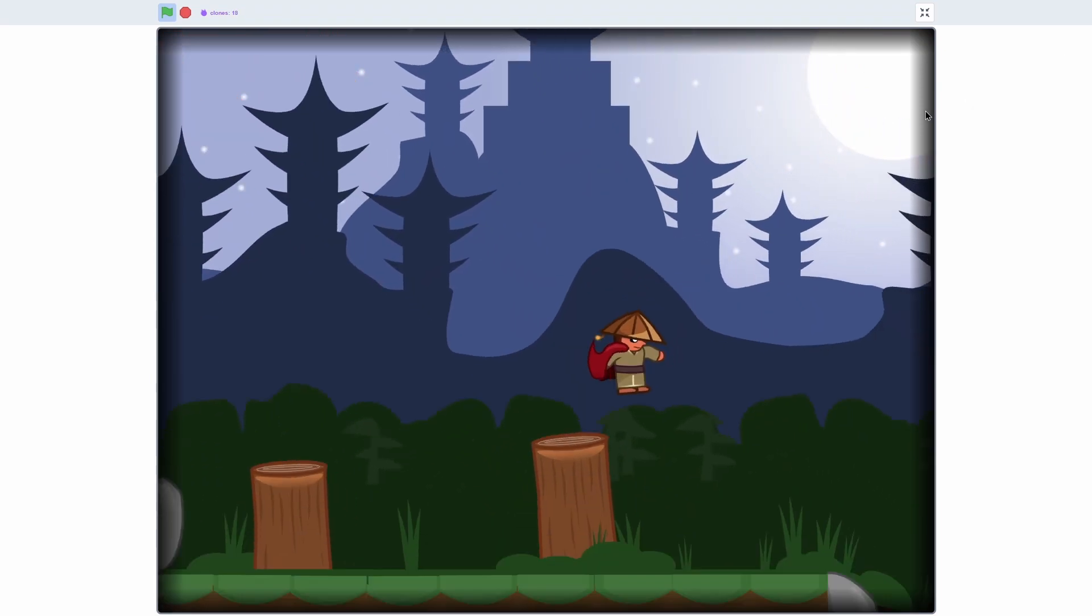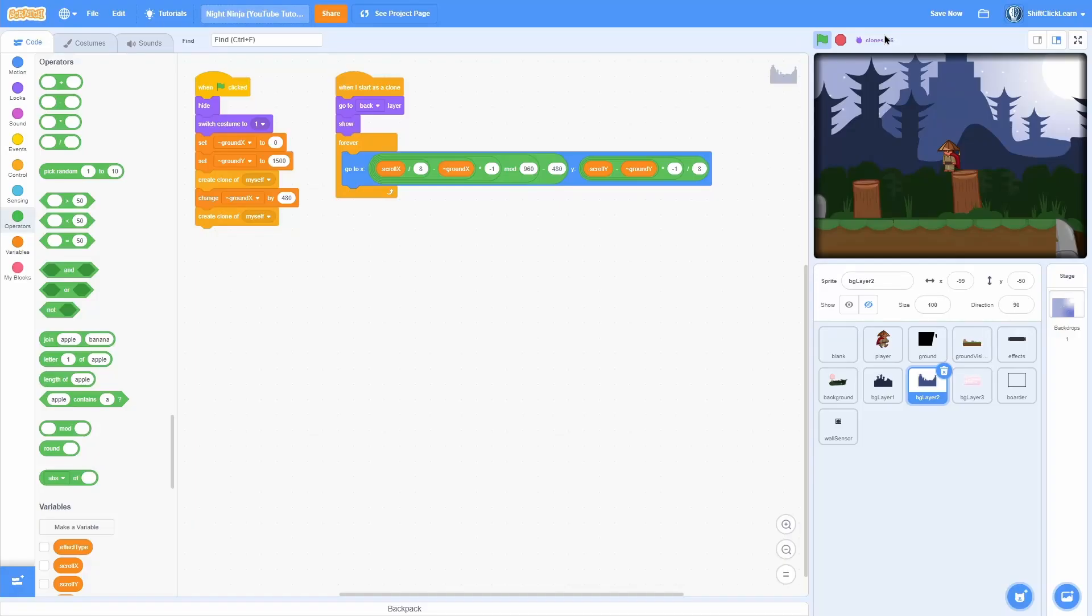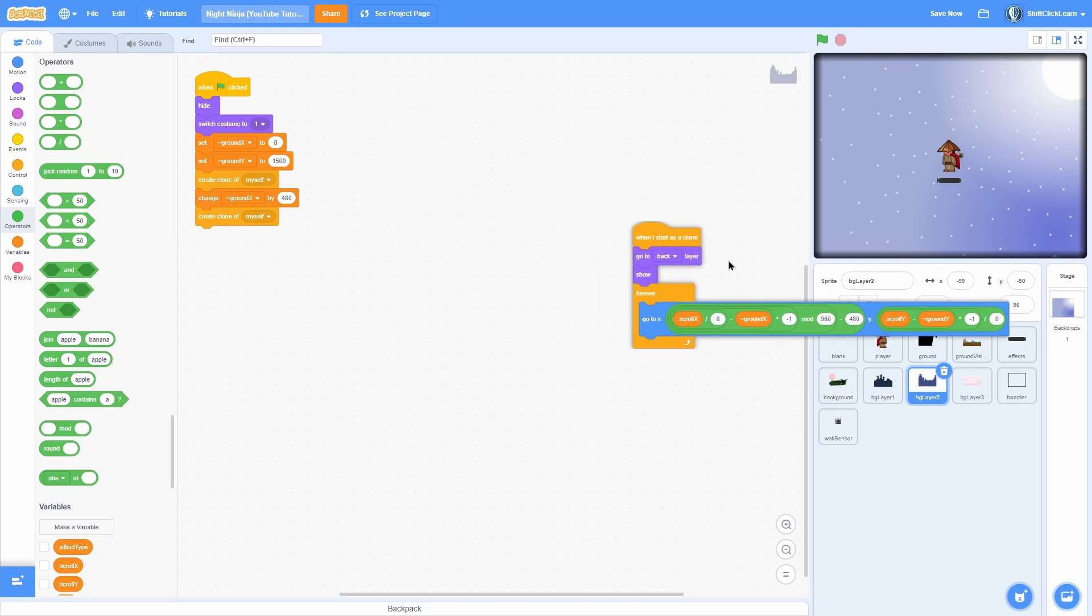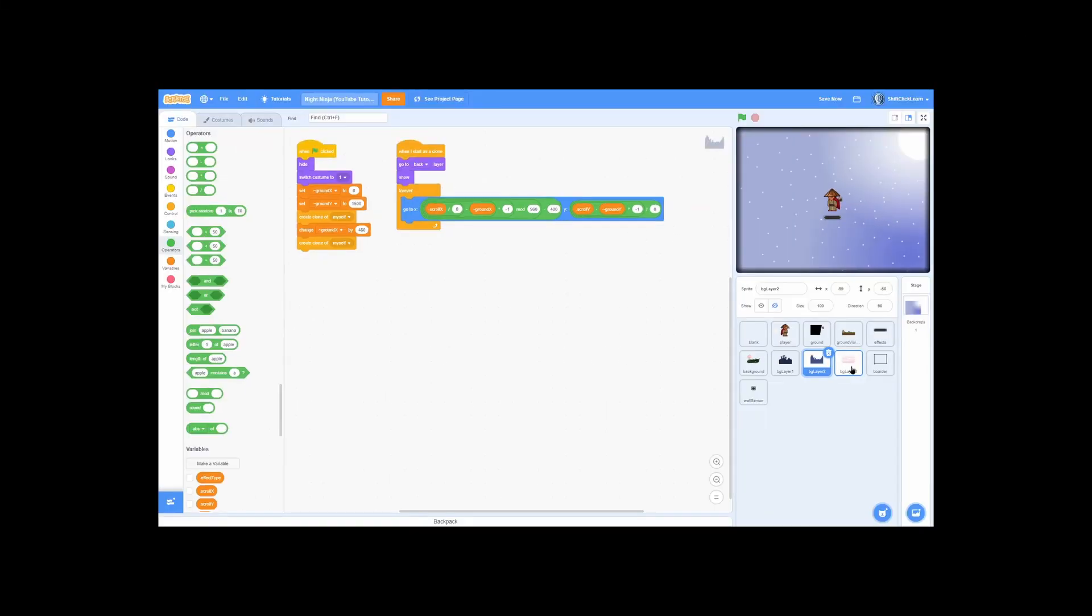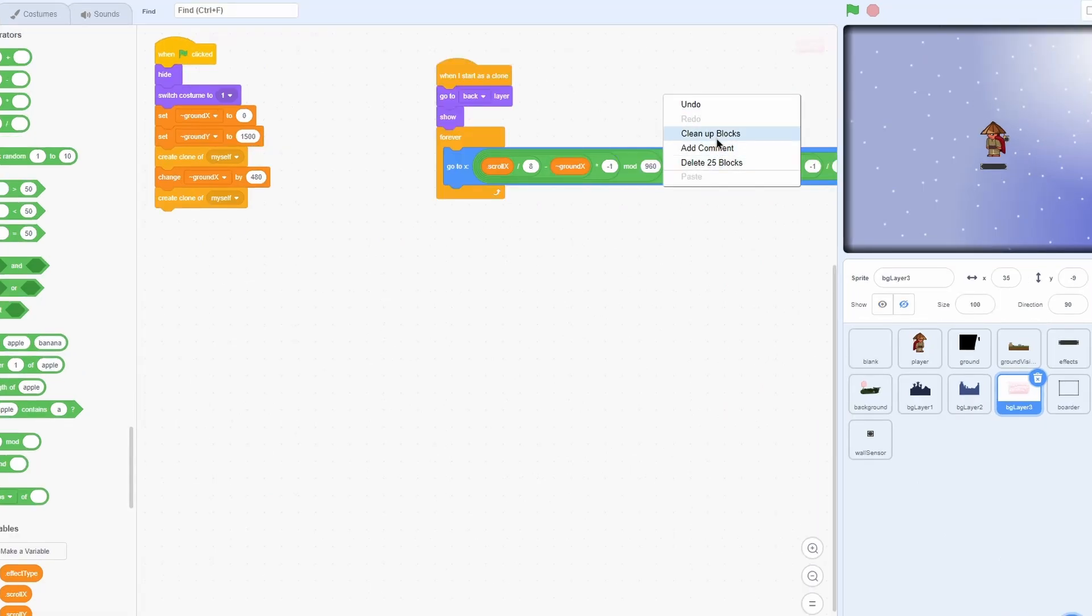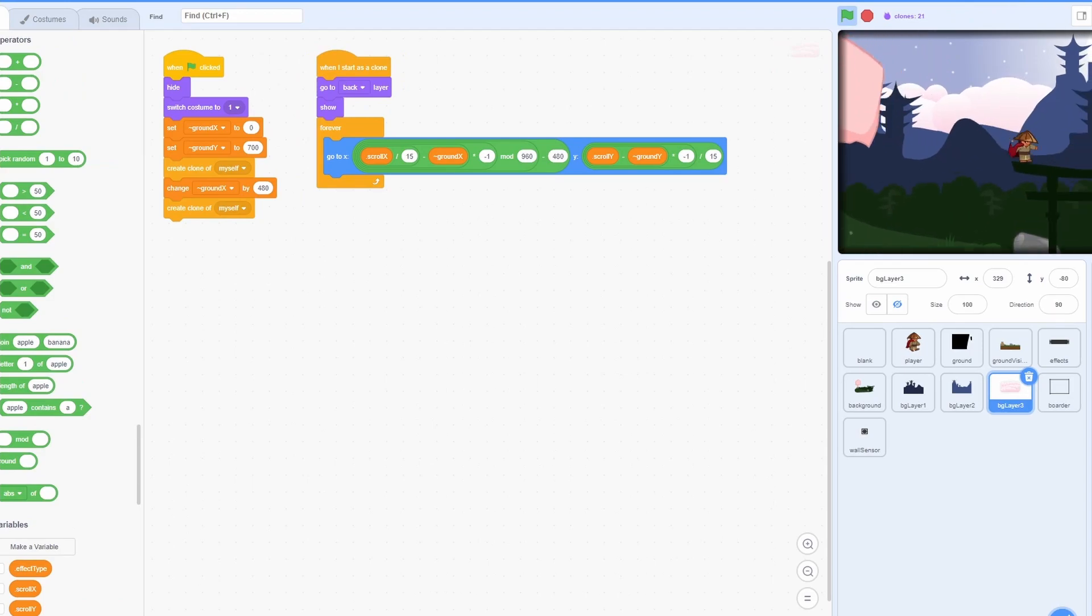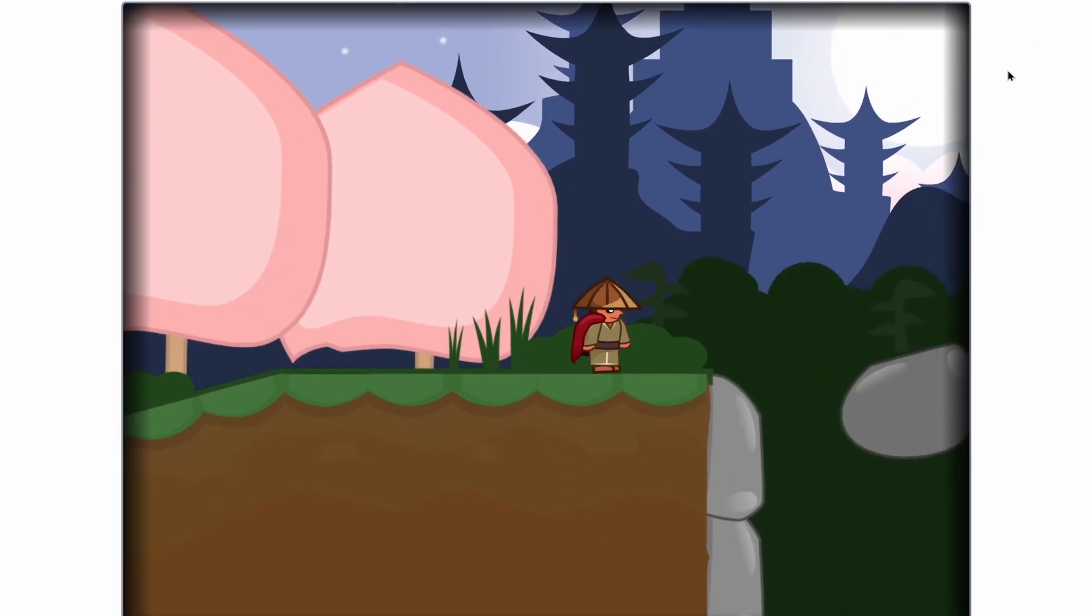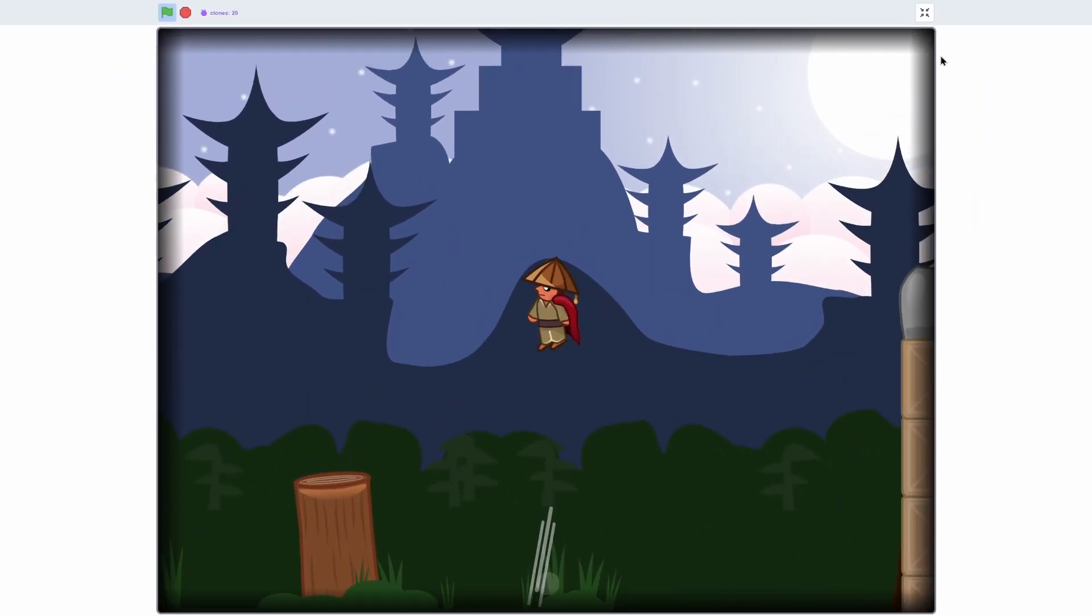It'll infinitely loop. And that adds a lot. So let's add our final background which is a cloud. So pull in these two scripts into the cloud and set the ground x to 0, set the ground y to 700, and take this divided by 15 for both of these.